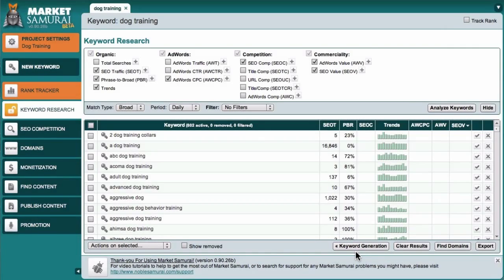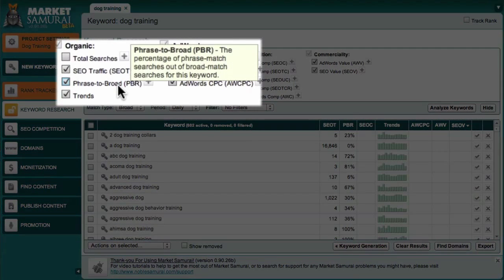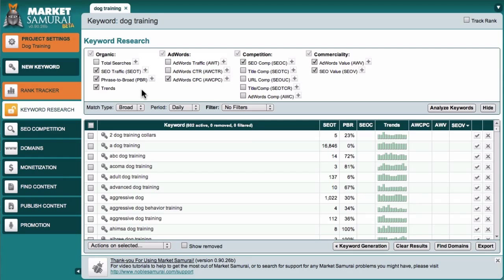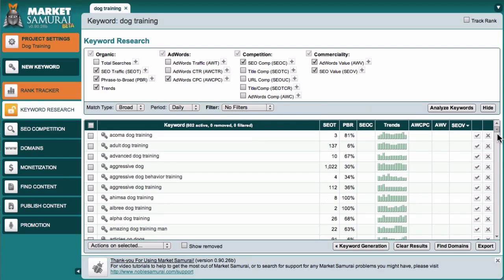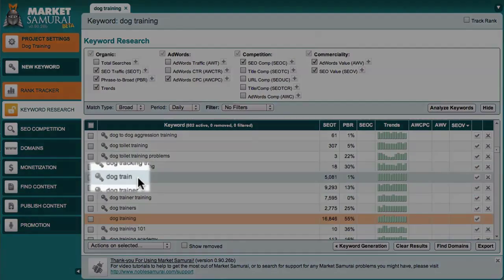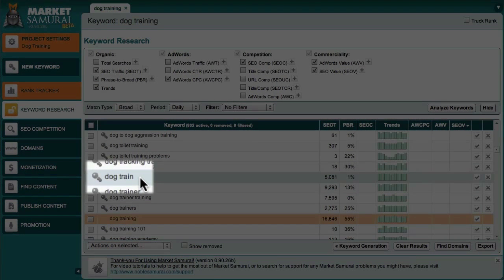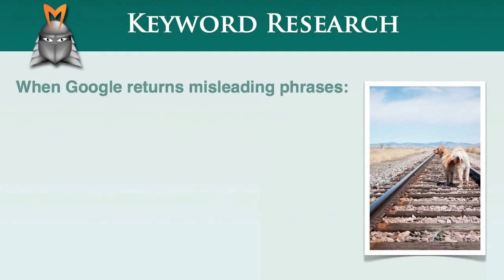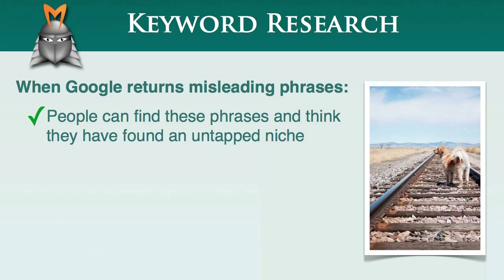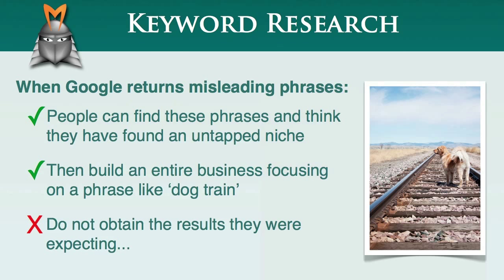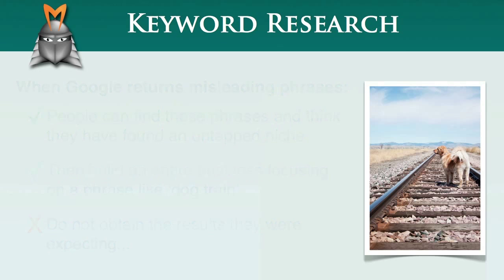Now, we'll be exploring this panel in much more detail in future videos, but for now, I want to focus on the final aspect of relevance, which is the phrase to broad match ratio, or PBR. Google generally does a pretty good job in returning keywords that are relevant to our original seed keyword. However, occasionally, Google returns the words in the wrong order. For example, if I scroll down towards the bottom of this list, you'll see here that Google has returned the phrase dog train. In reality, it's much more likely that people are searching for the phrase train dog rather than dog train. When Google returns misleading keyword phrases, the big problem is that sometimes people can find these types of phrases and think that they've found an untapped niche. They then build an entire business focusing on a phrase like dog train, only to find that they do not obtain the results they were expecting, because very few people are actually typing dog train into the search engines.